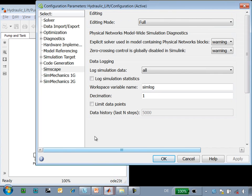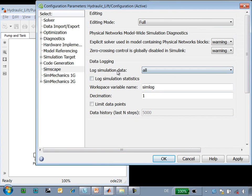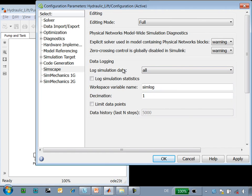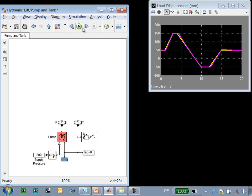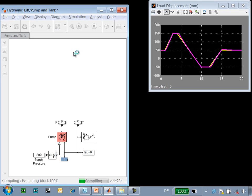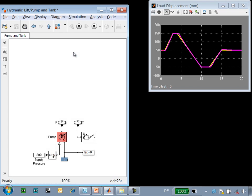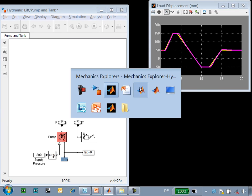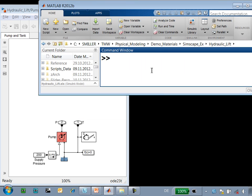If I go to model configuration parameters and set log simulation data to all, all of the data in the physical network will be saved to the variable Simlog. I'll rerun the simulation so that that variable is created, and then we'll go to the MATLAB command line in order to access it.